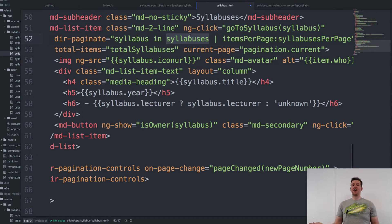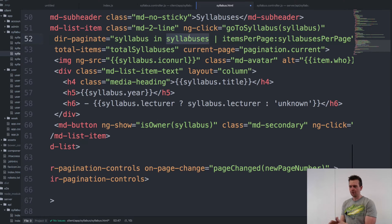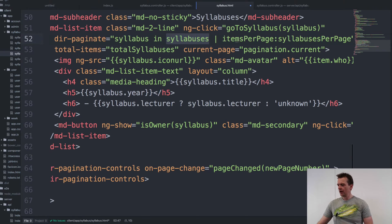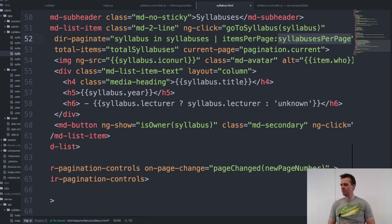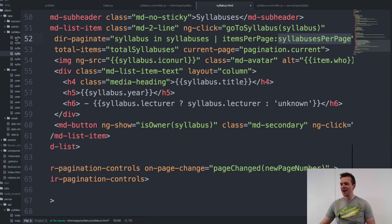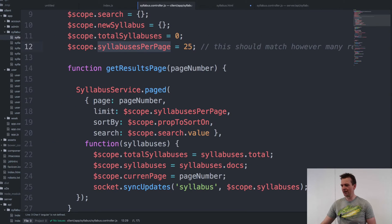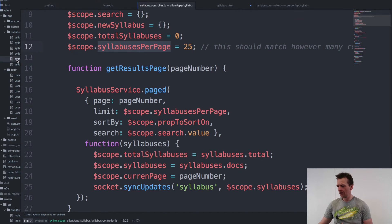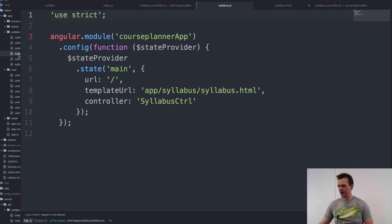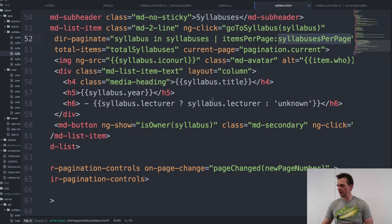That's what we have right here. And then I need to specify how many items are there per page. I'm getting that information from syllabuses per page, which is hard-coded right now to 25. You can, of course, add any value there you want. Back to the syllabus HTML.